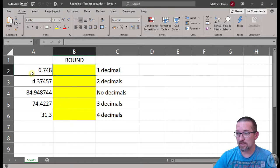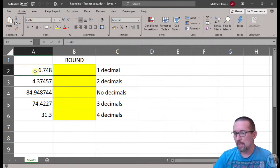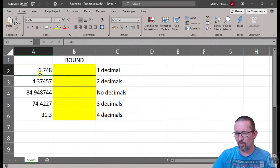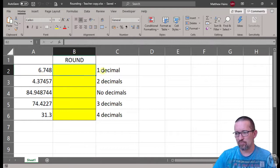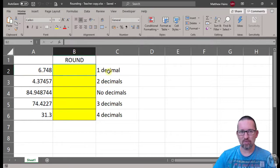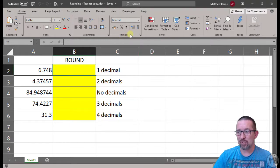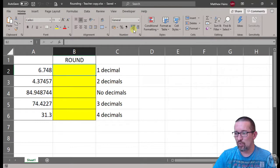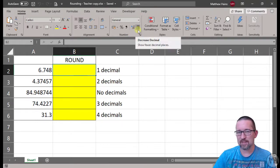You can see here in cell A2 I've got 6.748 and I want you to round that to one decimal using the cell formatting feature. Now over here in my number group, this is where you need to be and you will see that you have an increase decimal and a decrease decimal.